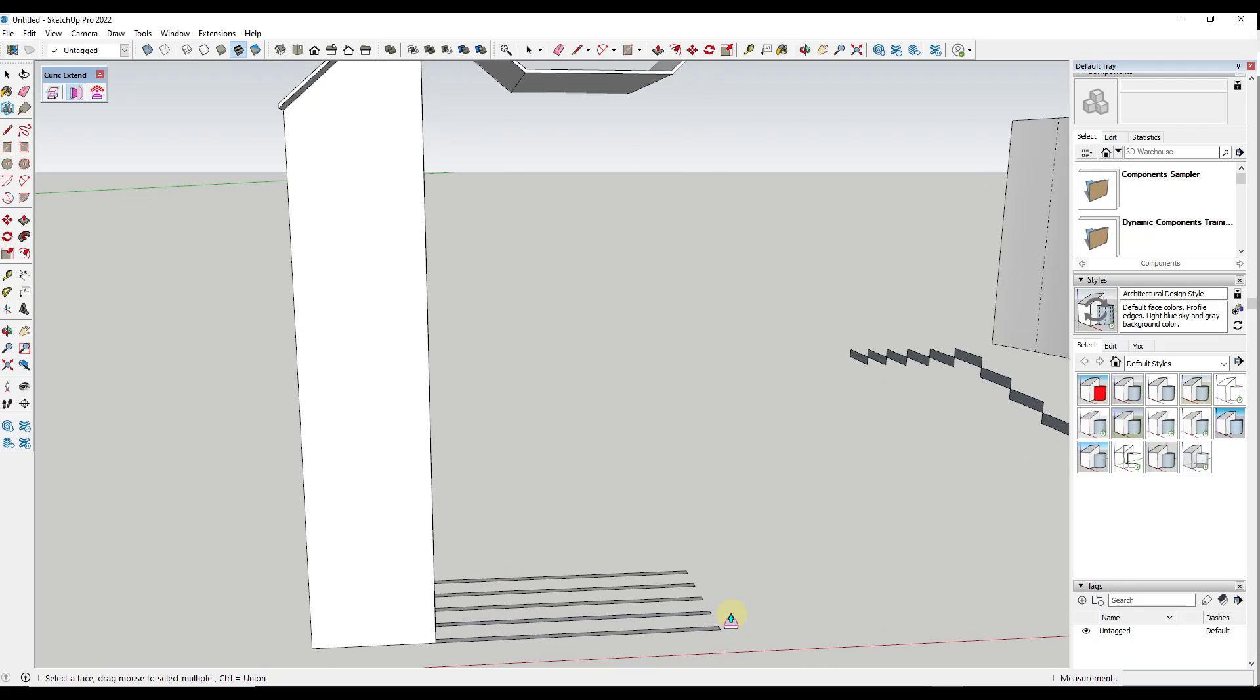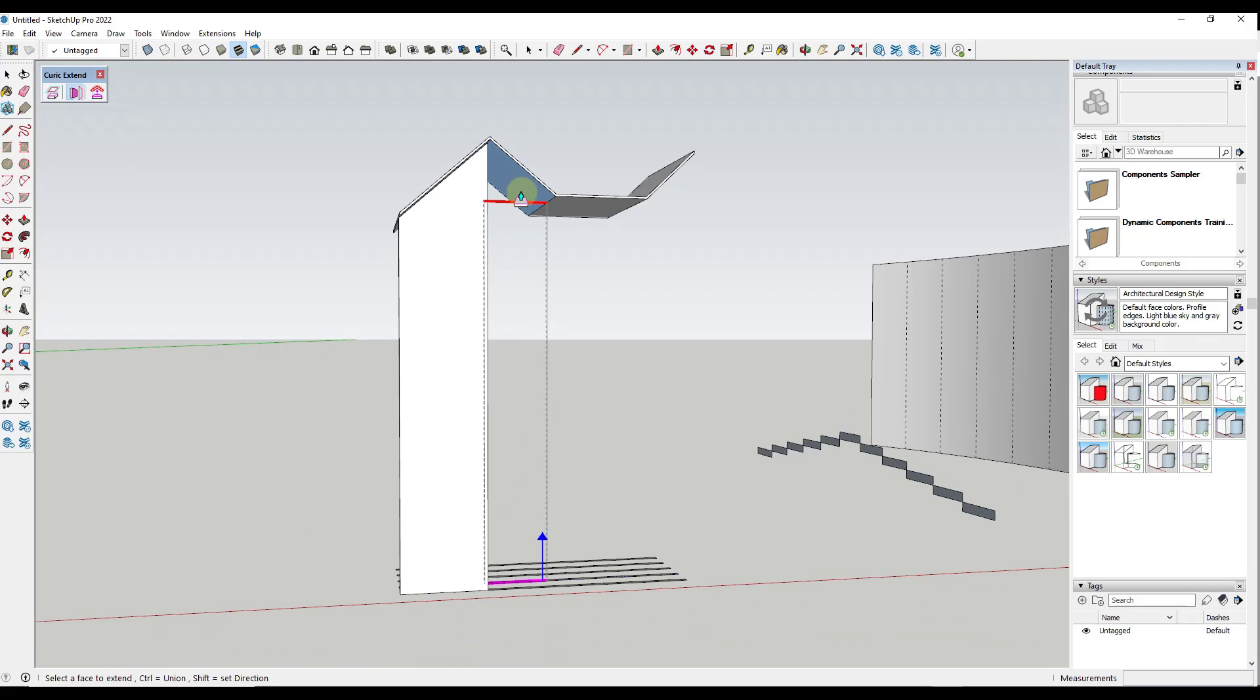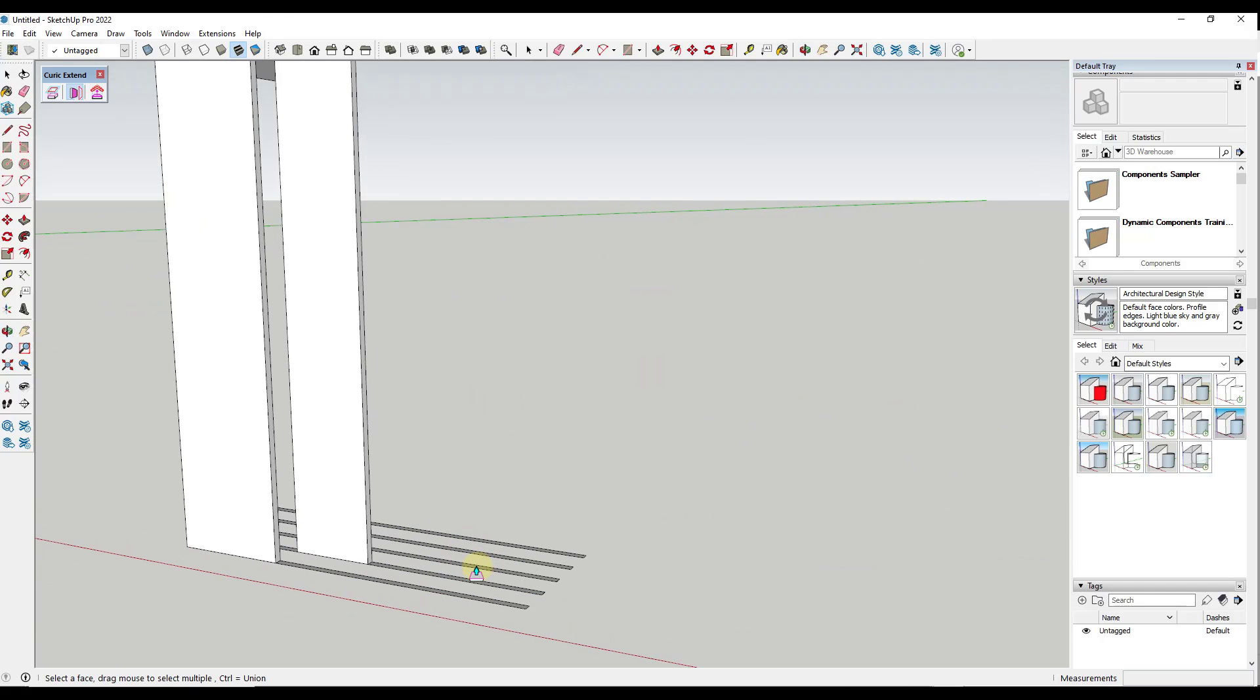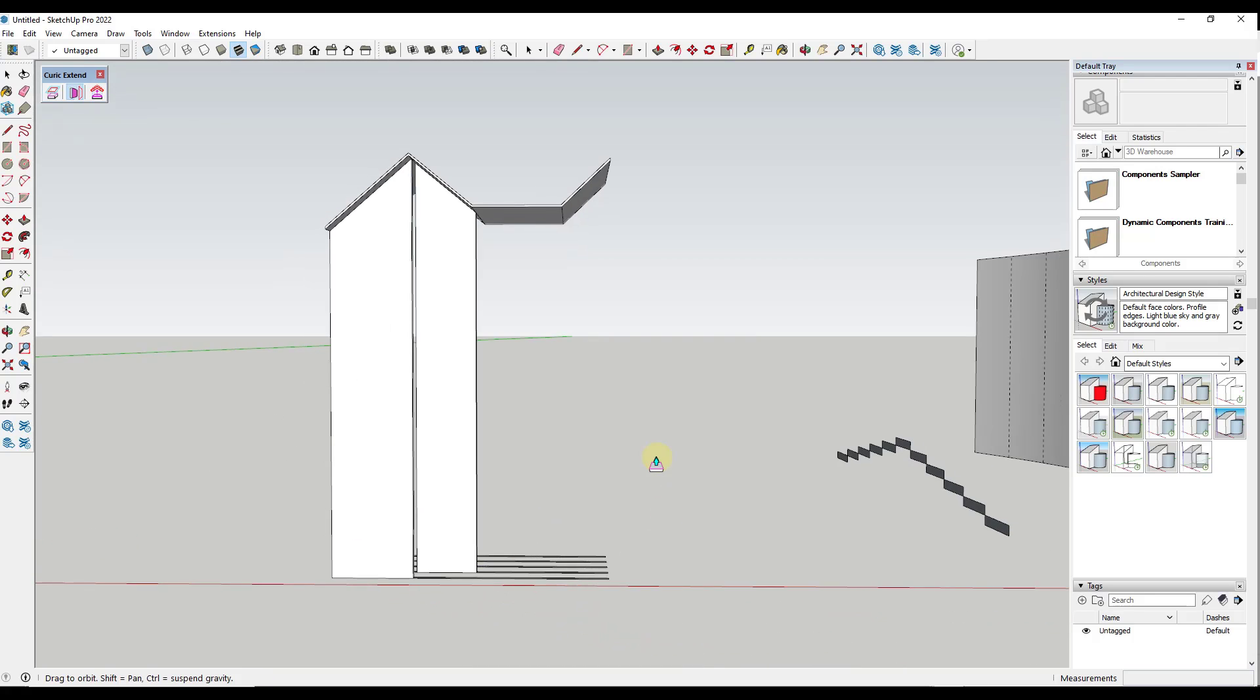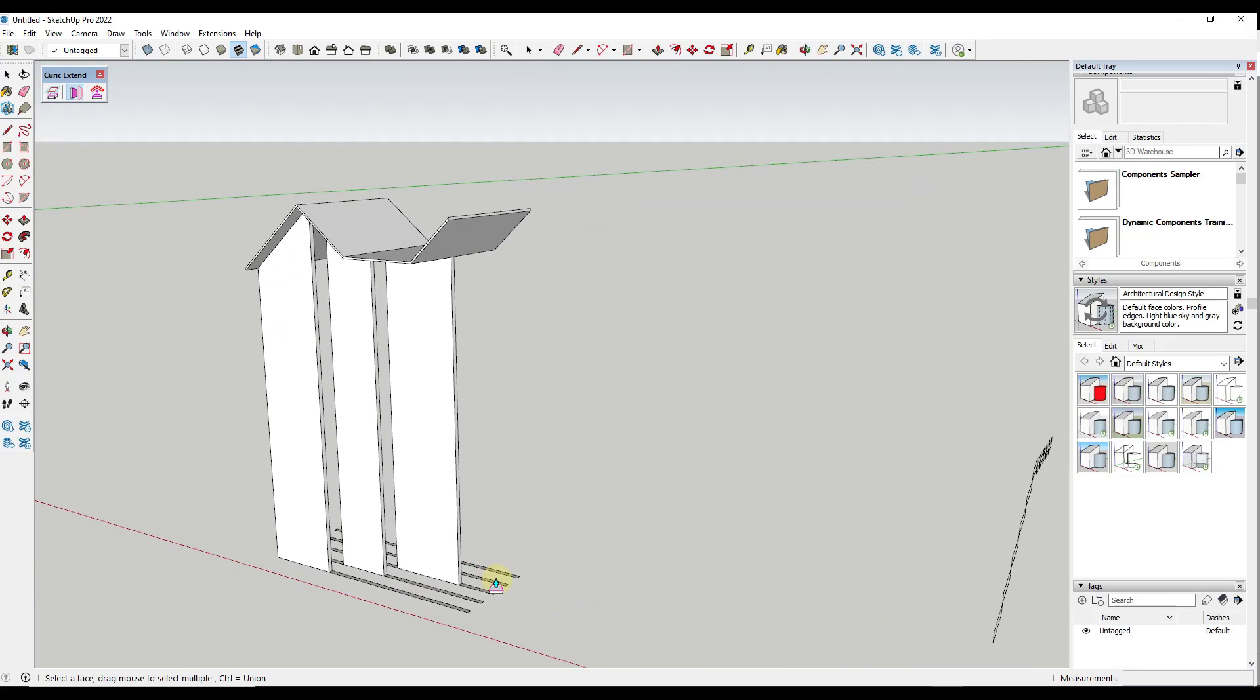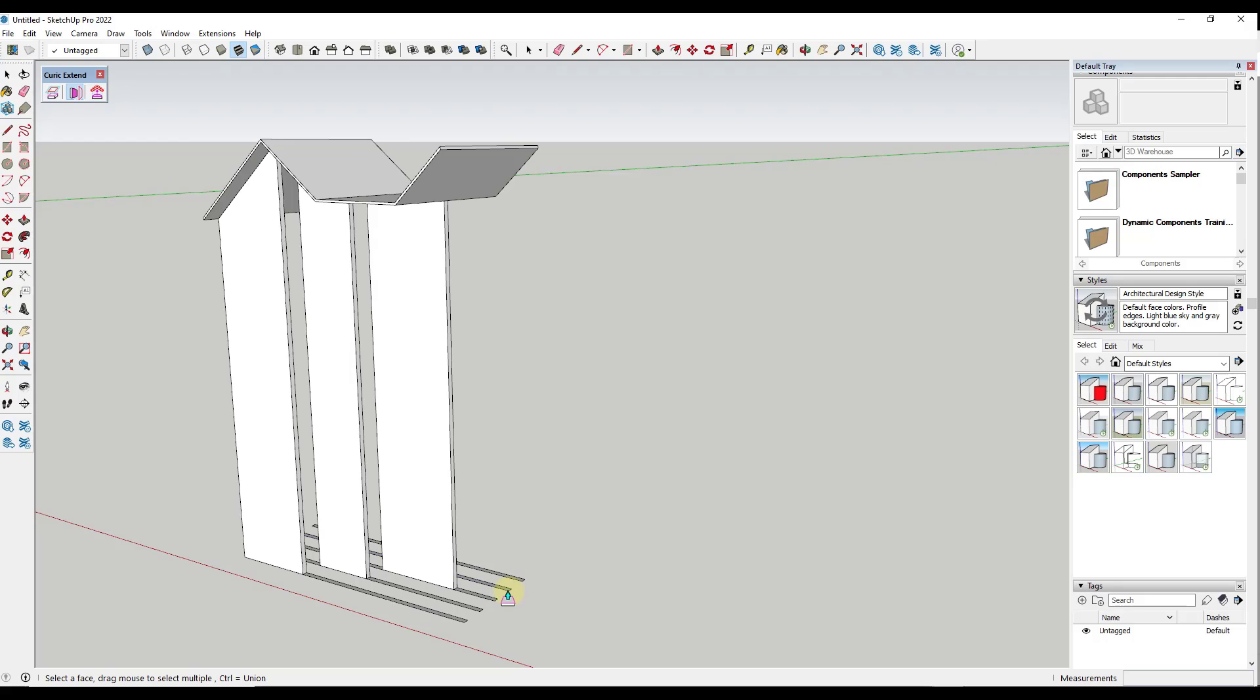So if we were to select this second object in here like this, and then select this face, it's only going to align it with this face right here. So there's a lot of interesting applications for that as well, being able to do that to just that singular face inside of an object made up of multiple different faces there.